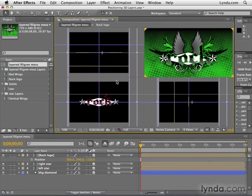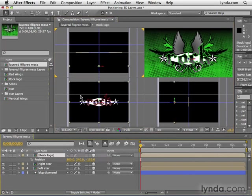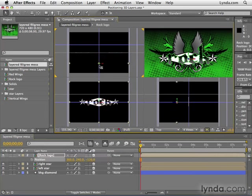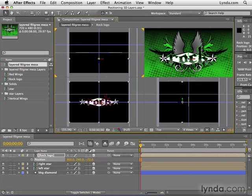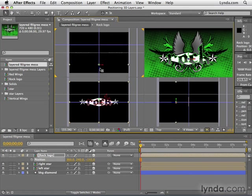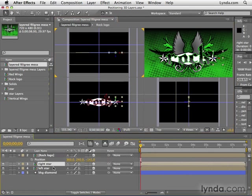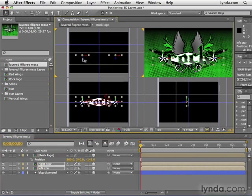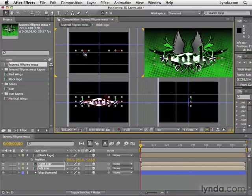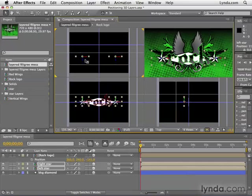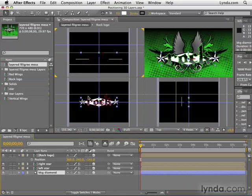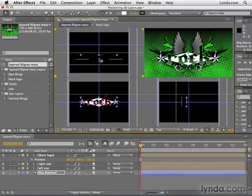And so now when I come over here to my top view, and let's say I click on the rock logo, for example, and I move it in Z space by dragging this blue arrow, you can see in real time what it's doing here in the active camera view. So I might want to move that forward a little bit more. And then I can select the right star and then shift-click the left star so they're both selected. Click the blue arrow of one of them, and they will both move. You can see what result that has in the active camera view. And then we can move the background diamond layer a little bit more forward also there.